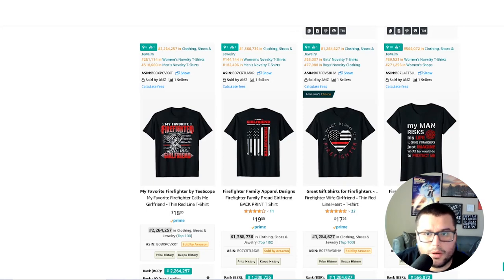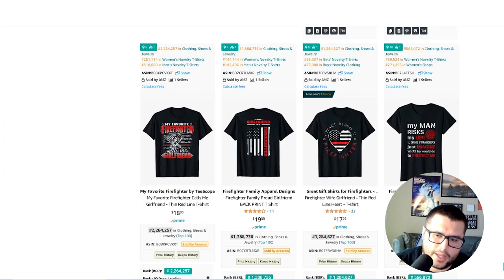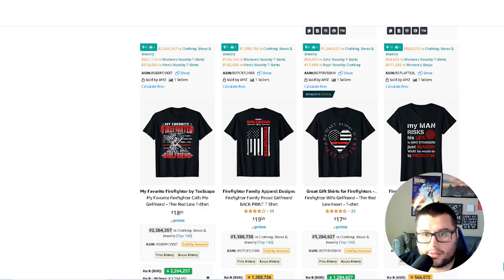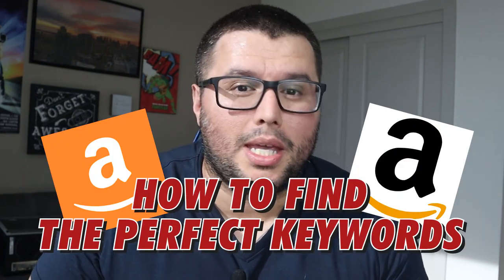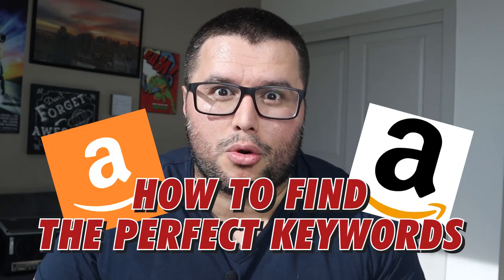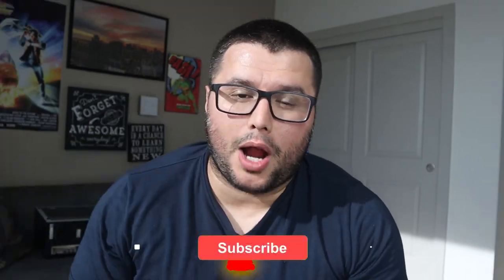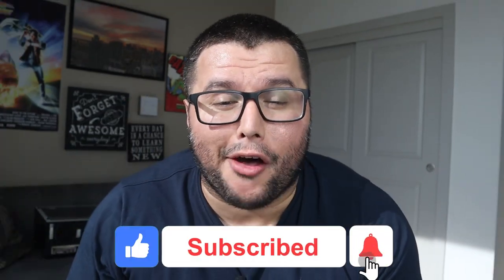Helium 10, Merch Informer — all these tools are really good, but you have to understand how to use them. This is more of a daily or weekly thing, however you're doing your research. Hi, my name is RJ Martinez, and I'm going to teach you how to find the perfect keywords for your Amazon product with just a few simple steps. Give this video a thumbs up if you get any value out of it.